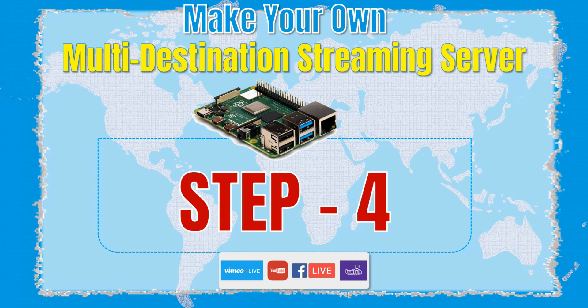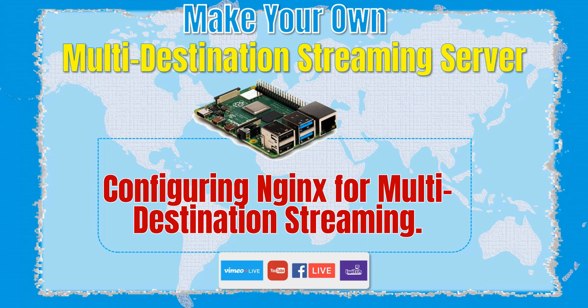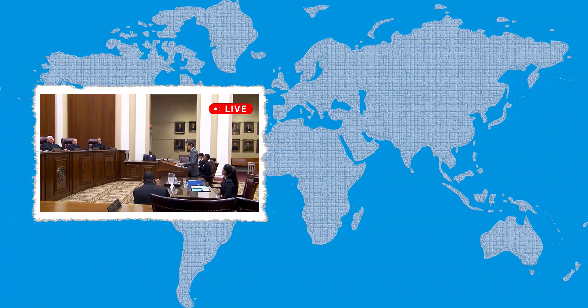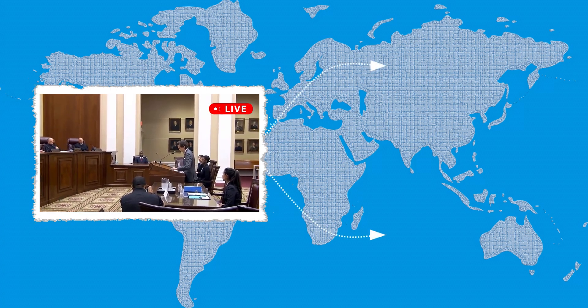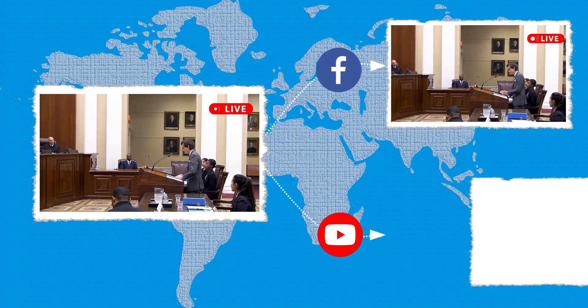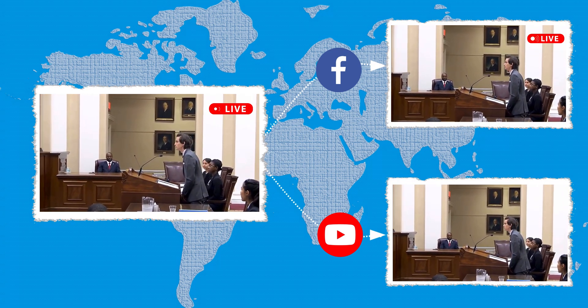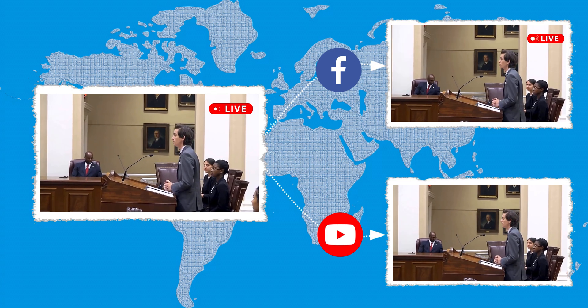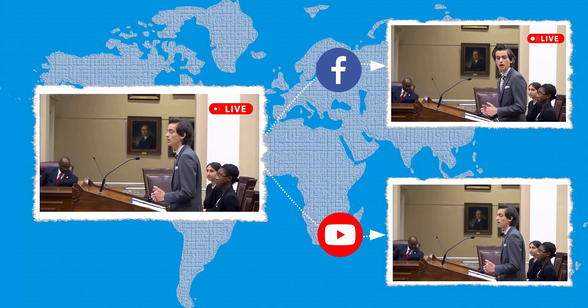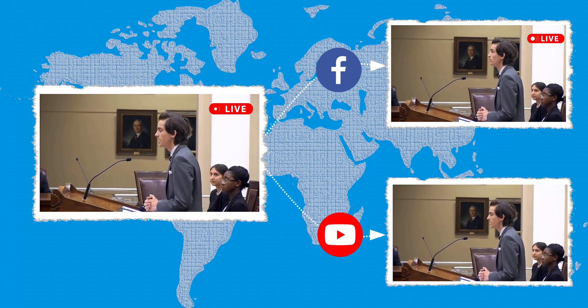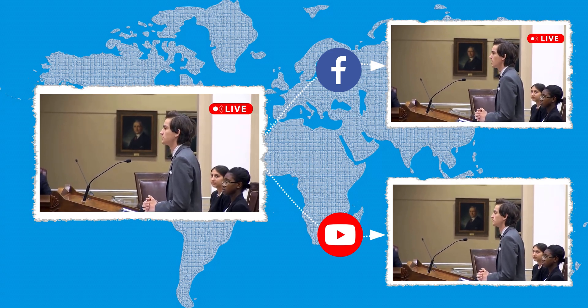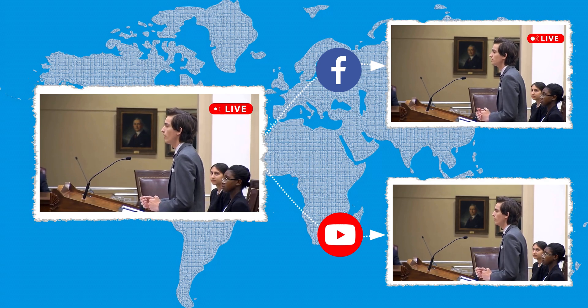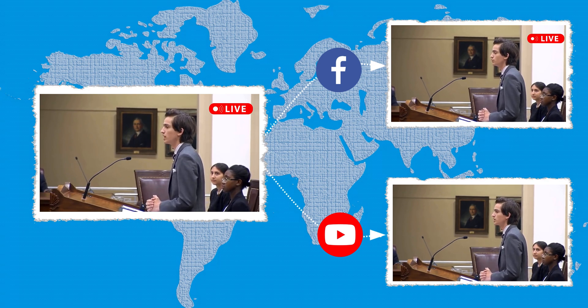Step 4: Configuring Nginx for multi-destination streaming. Now that Nginx is set up and tested on your Raspberry Pi, we can move on to the next step - configuring multiple streaming destinations for your streams. With this setup, you have the capability to send your stream to multiple platforms simultaneously. In our demonstration, we will configure the Raspberry Pi to stream to both YouTube and Facebook at the same time.